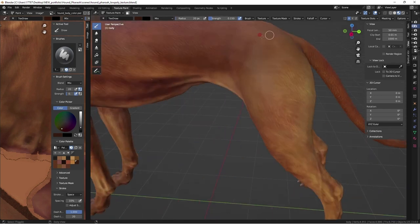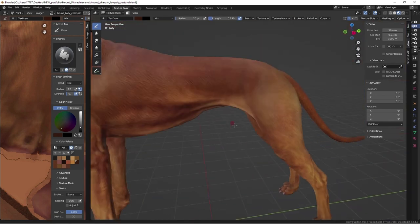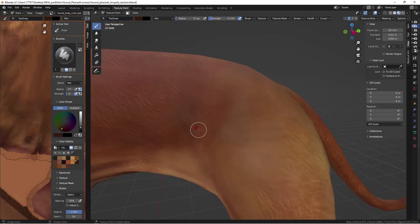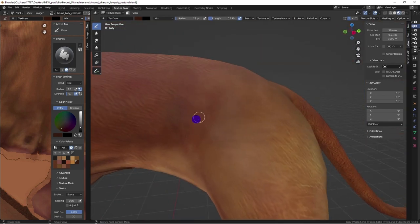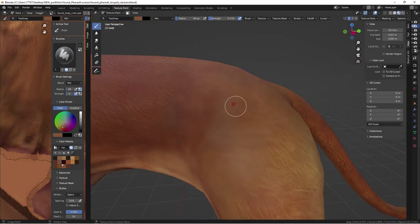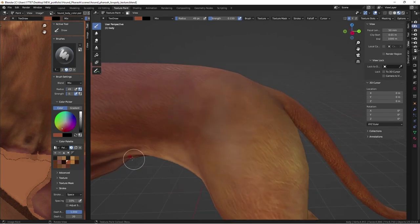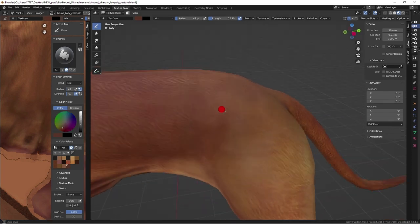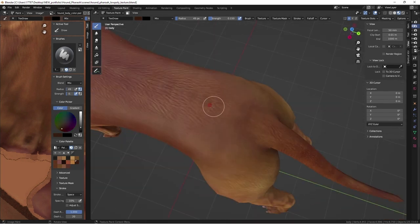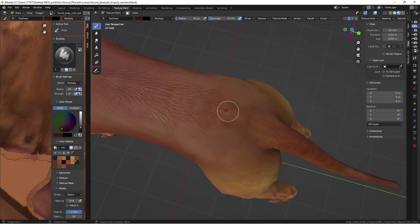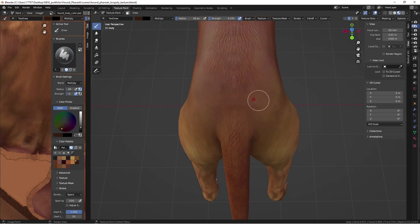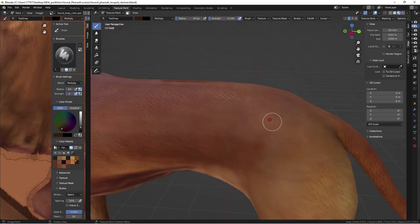I avoided drawing fur on the seams as it would take too much time to match it all up and keep in mind there will also be spec and roughness map for the fur areas, color matching and evening out the darker fur areas to connect together.